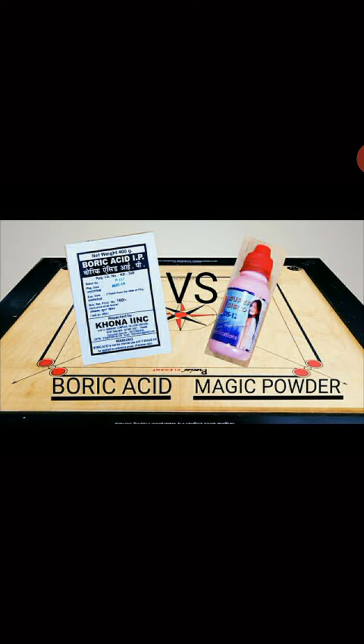While playing carrom board, the striker moves smoothly only when we sprinkle powder — usually boric powder — on the board. This powder reduces friction between the bottom of the striker and the board surface, so with less friction the striker's speed is greater. So sprinkling powder is also a way of reducing friction, along with oiling, greasing, and using ball bearings.